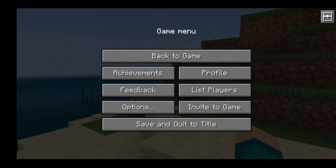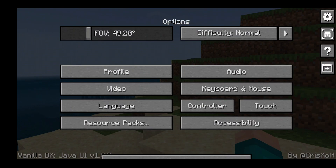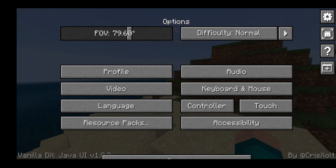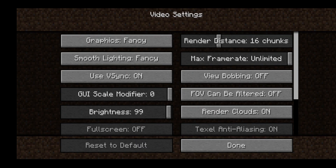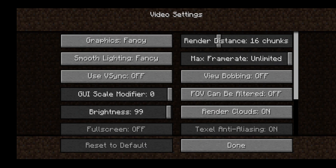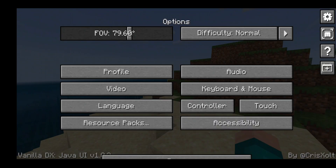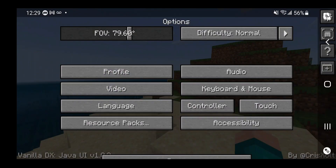What's really cool is that if you go to the options menu, it is still from the Java UI. Everything is from the Java UI — we have our profile, video, language, resource pack, audio, keyboard and mouse controller, touch, and accessibility. Everything is made to be Java-themed. We can change our FOV, and you even have the V-Sync option. We can also change your graphics, lighting, view-bobbing, FOV, rendering clouds, and more. If you ever wanted the most Java-like experience in Bedrock Edition, I highly recommend using this pack.